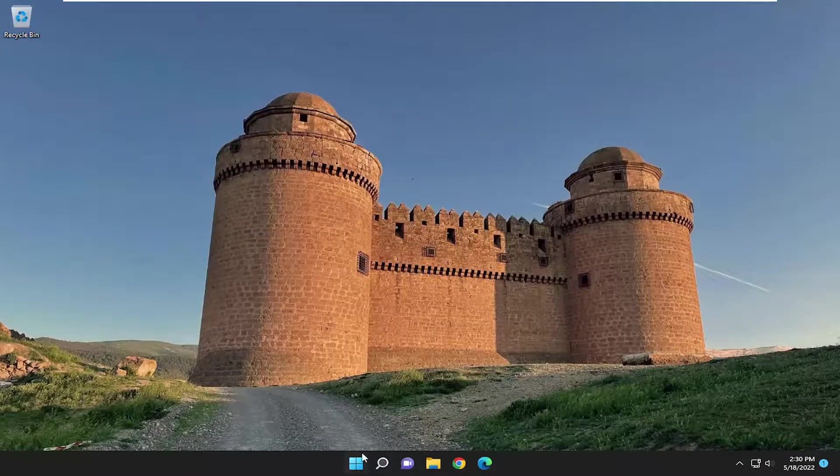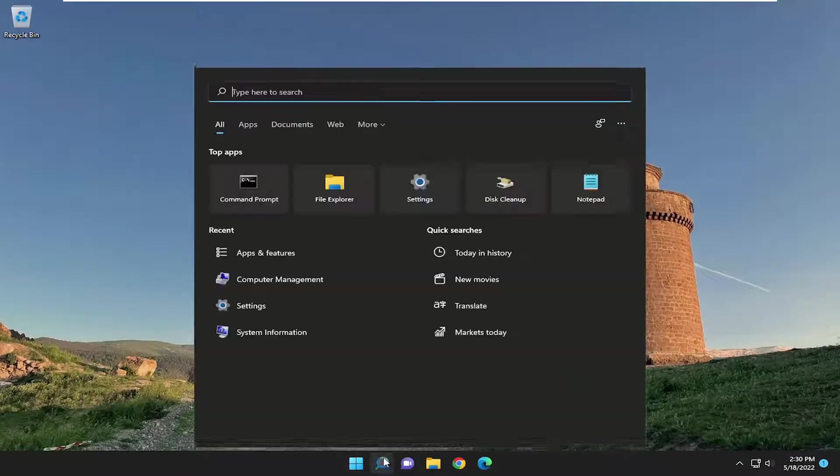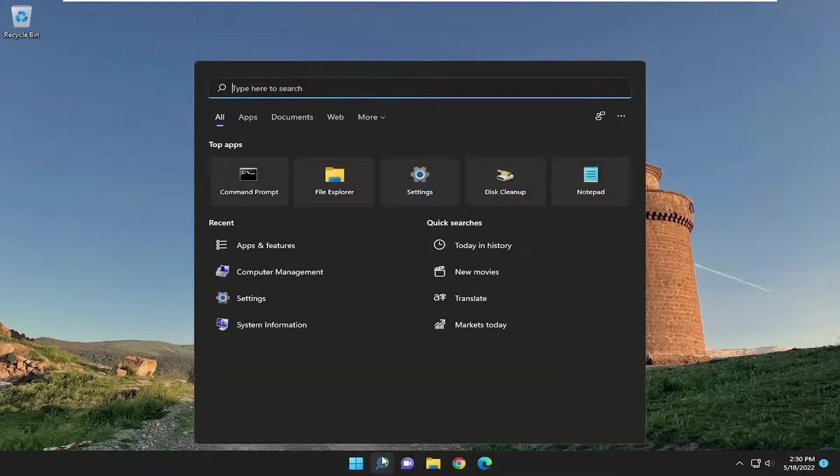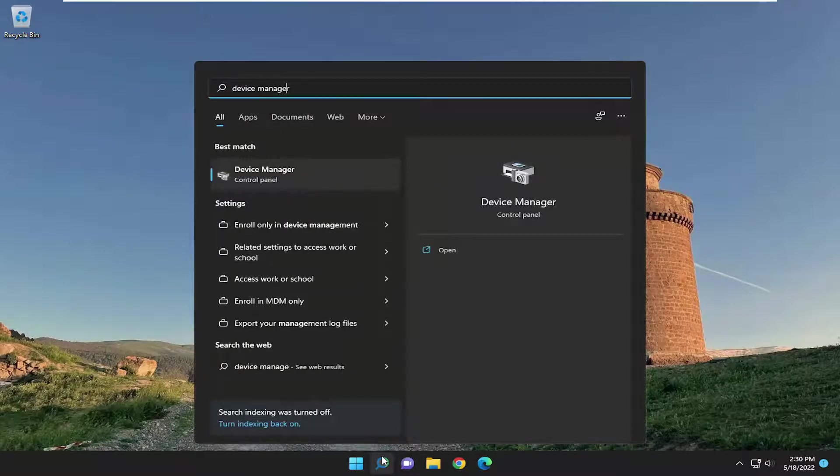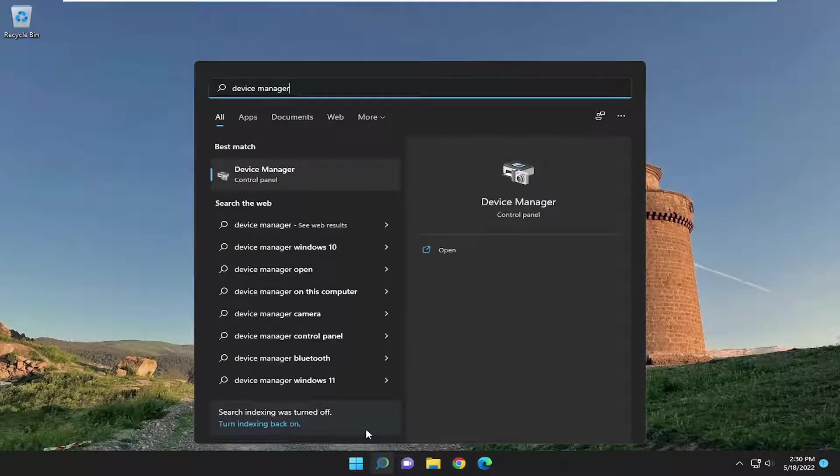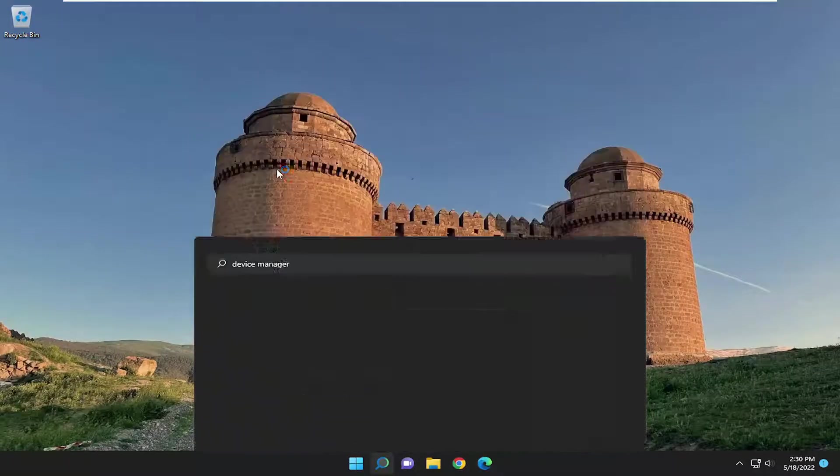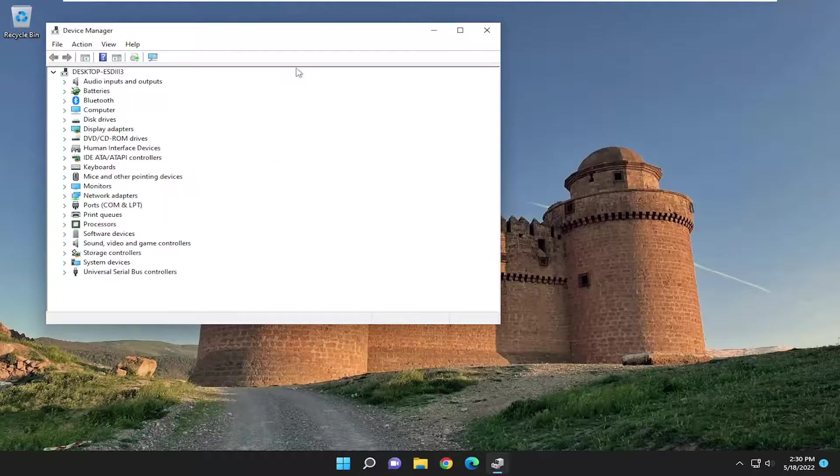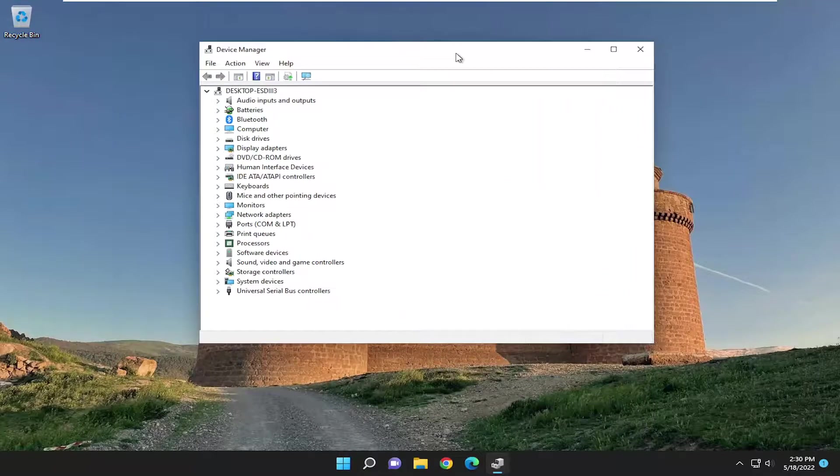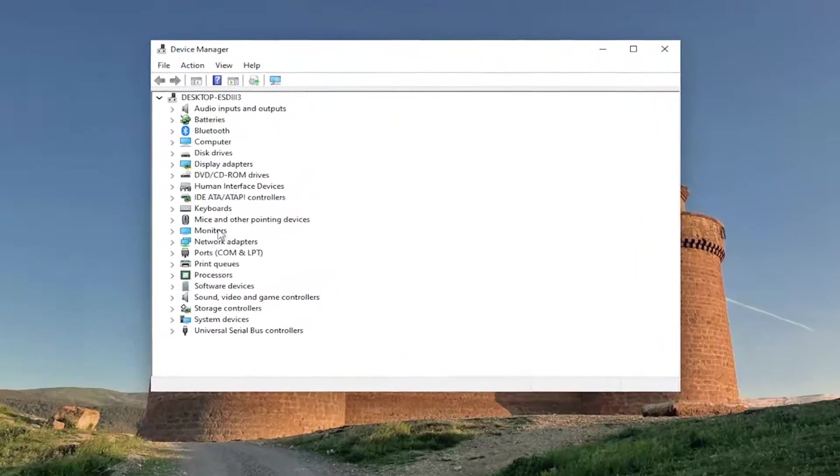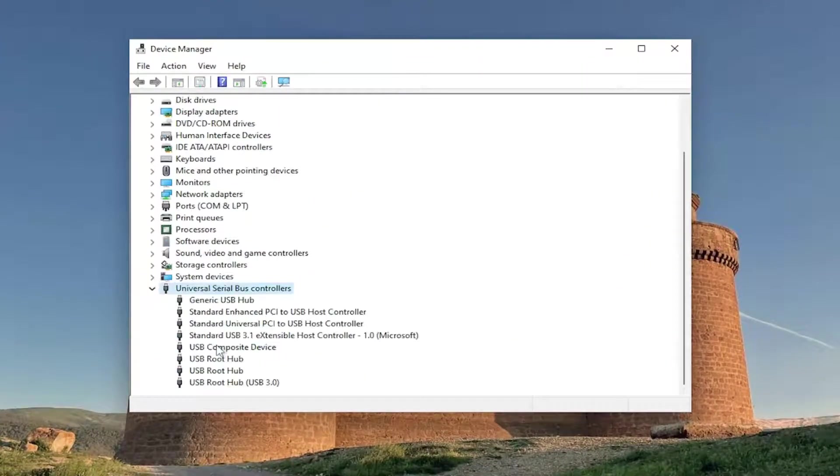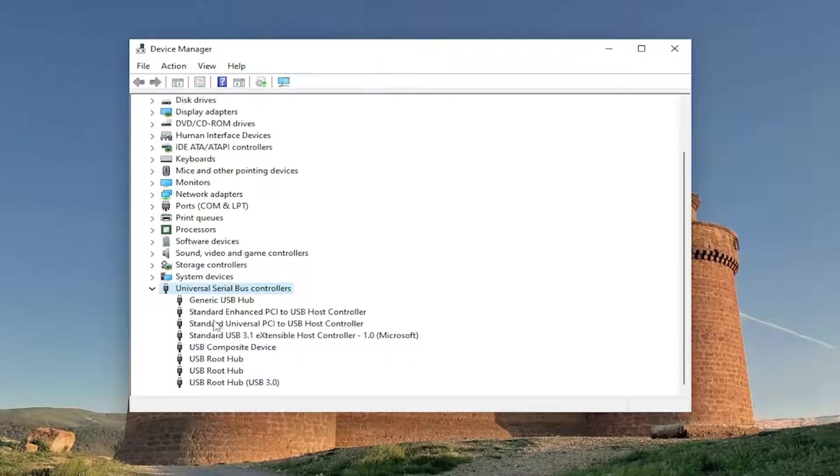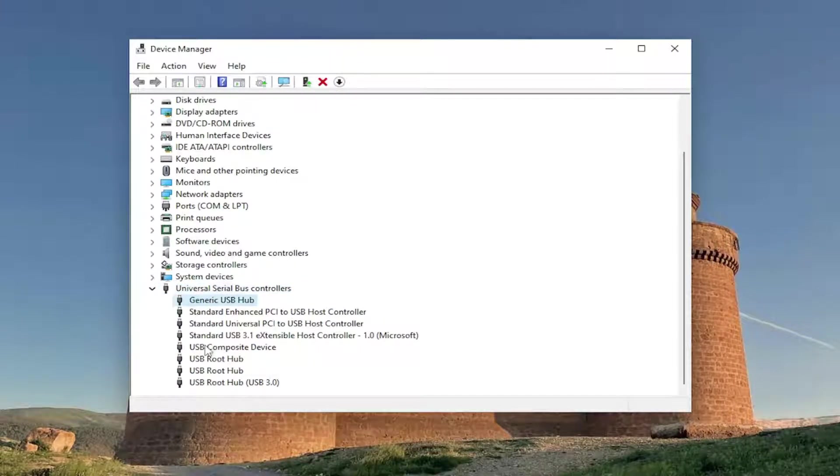So I'd recommend starting off by opening up the search menu, type in device manager. Best result, check them back with device manager. Go ahead and open that up. And you want to expand the universal serial bus controller section. And then you want to go through all of the USB devices in here that have USB in the name of them.